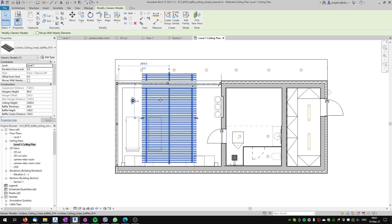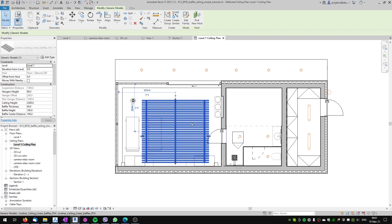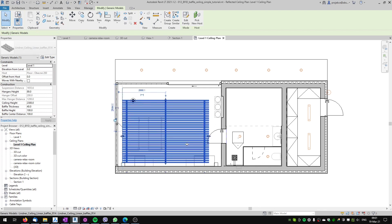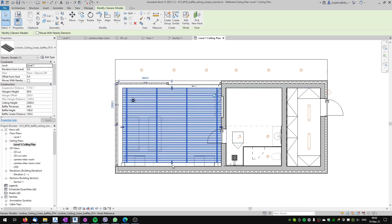Now you can see these shape handles. The family is set up nicely so I can change the size of the family with these shape handles. It takes some time to calculate, but I can drag each edge up to the wall where it snaps. I drag all four sides up to the walls, and this is how I set up the footprint of my baffle ceiling.